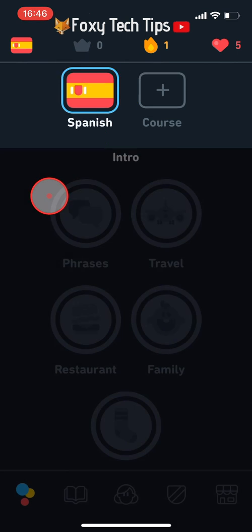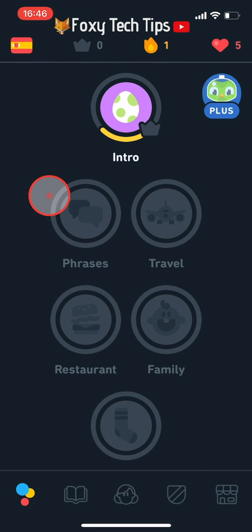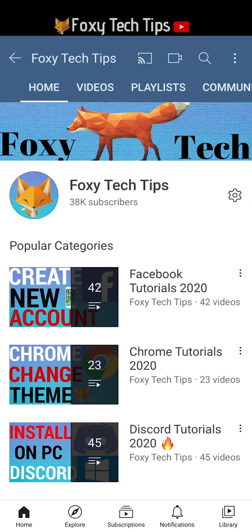And that draws an end to this tutorial. Please like the video if you found it helpful and subscribe to Foxy Tech Tips for more Duolingo tips and tricks.